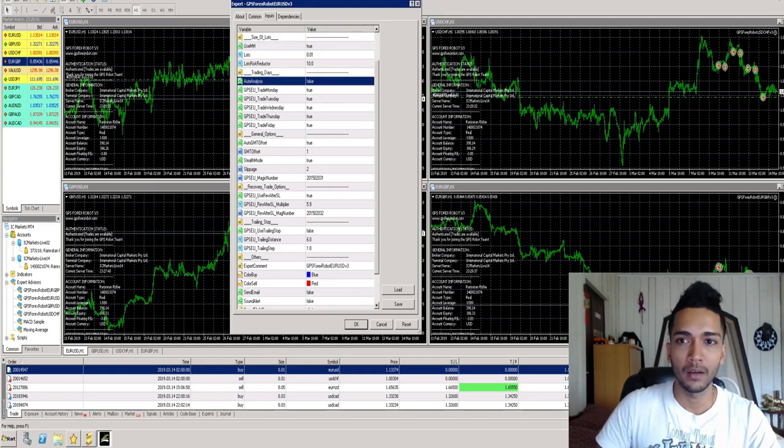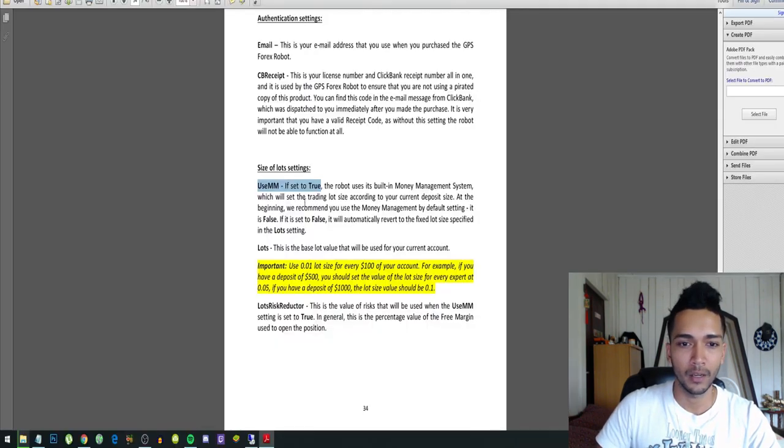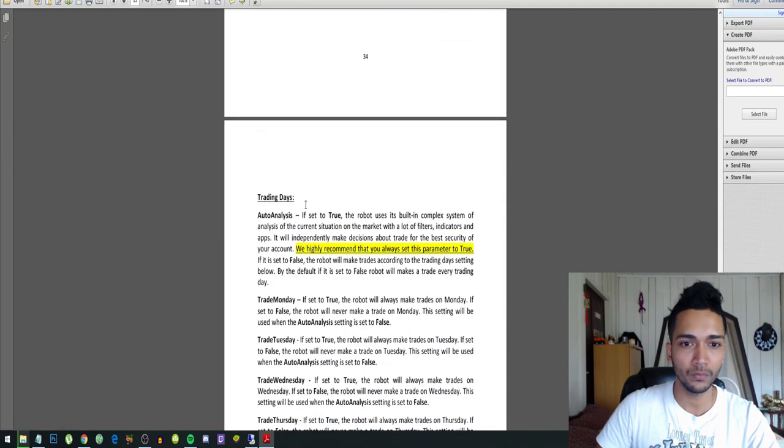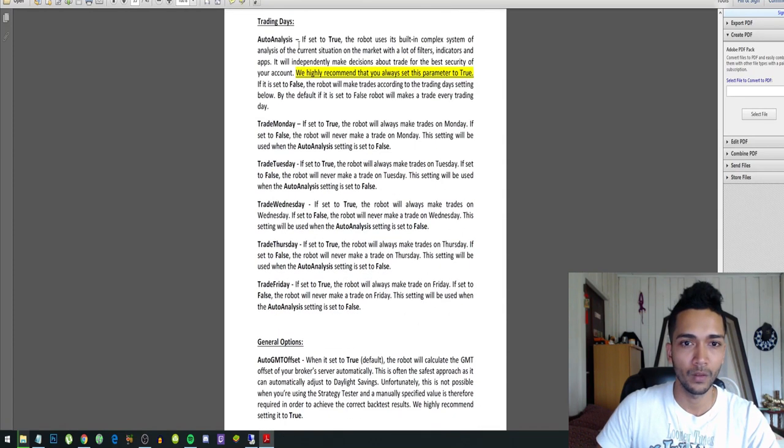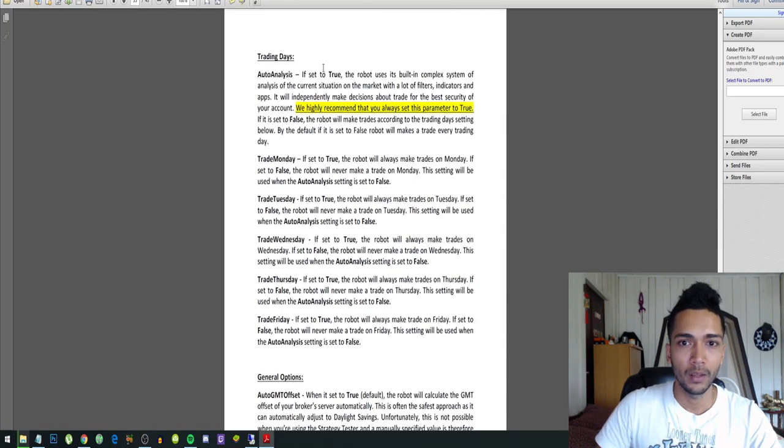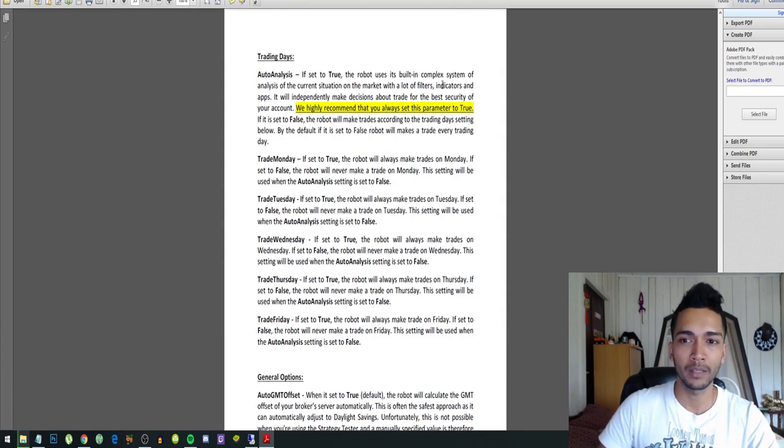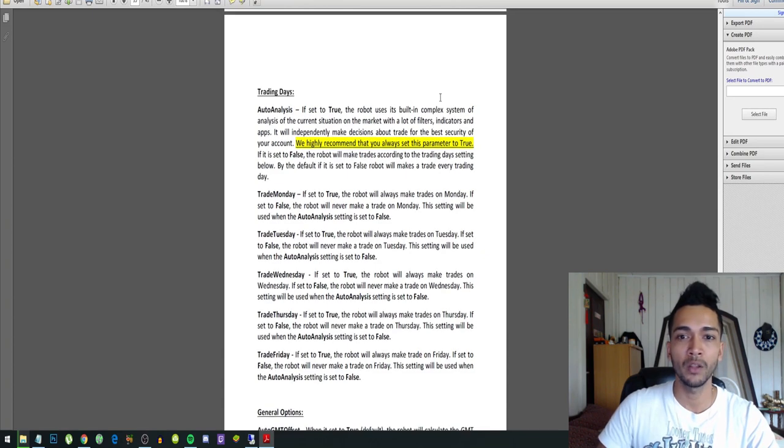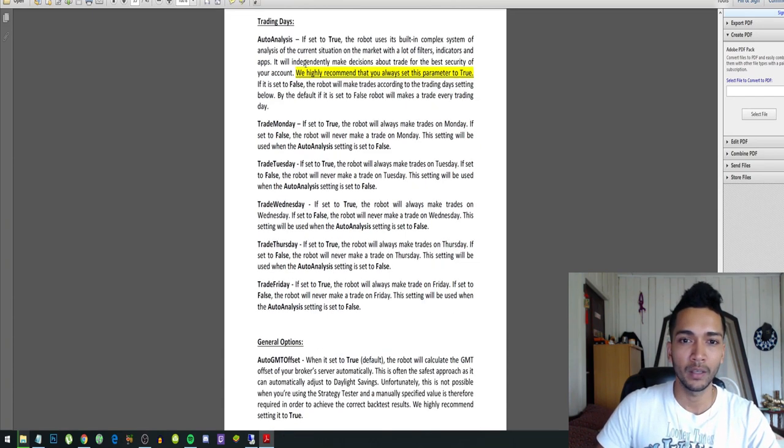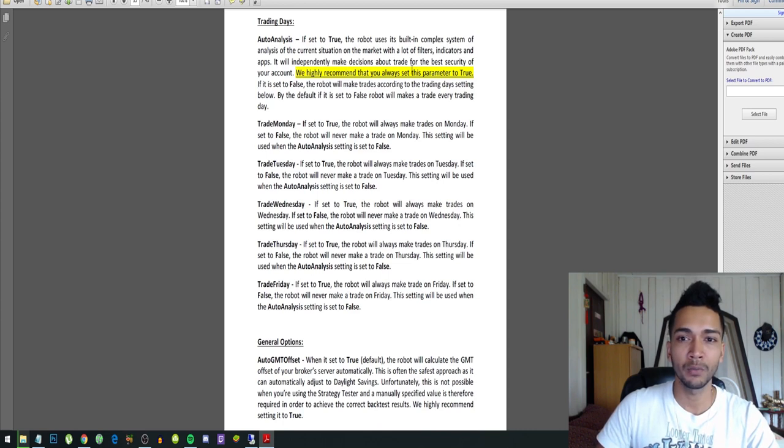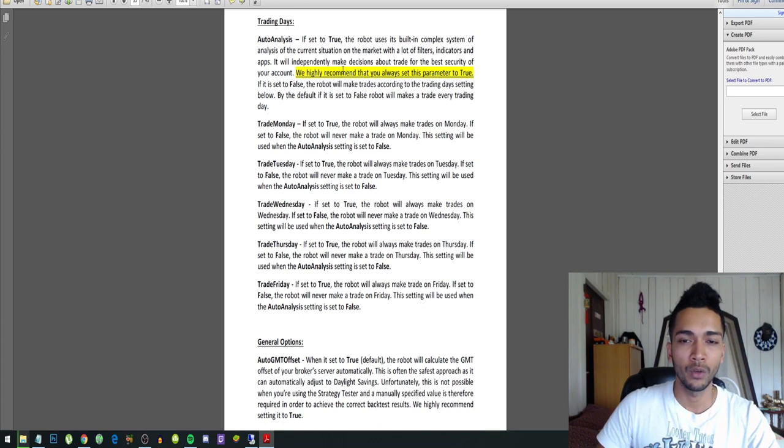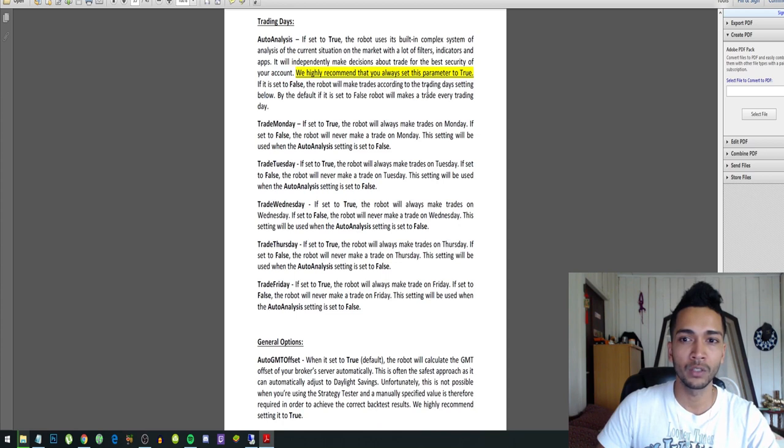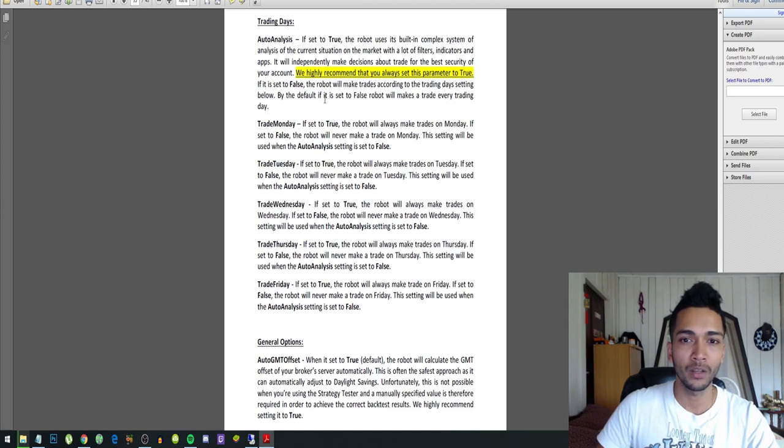And the auto analysis, let's look at that right now. If this is set to true, the robot uses its built-in complex system of analysis of the current situation on the market with a lot of filters, indicators and apps. It will independently make decisions about trade. For the best security of your account, we highly recommend that you set this parameter to true. If it is set to false, the robot will make trades according to the trading day settings below.